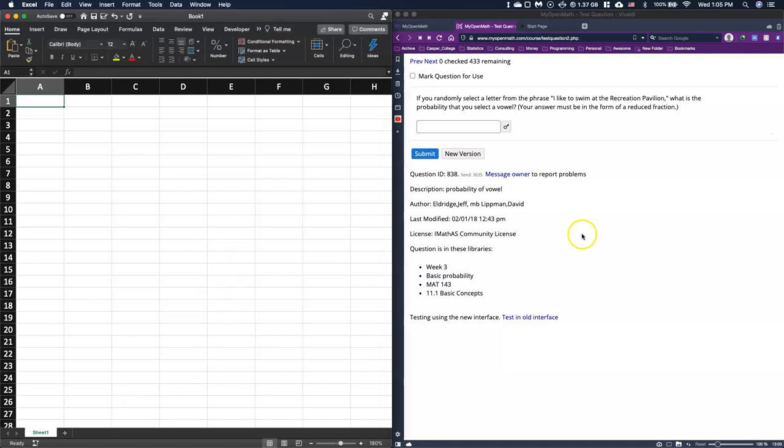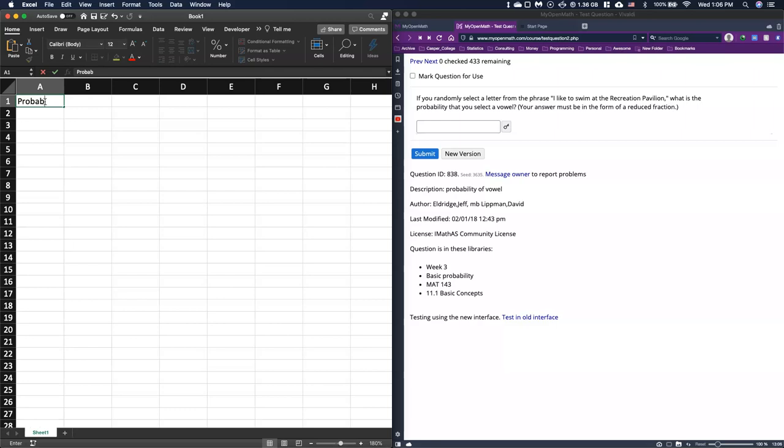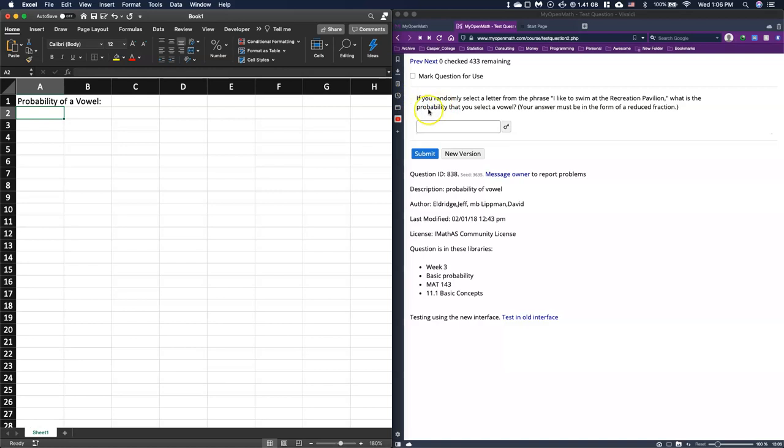Okay, so I'm going to go ahead and just kind of work through this problem. We'll call this problem probability of a vowel. Let's go ahead and read our question here. It says if you randomly select a letter from the phrase 'I like to swim at the recreation pavilion,' what is the probability that you selected a vowel?